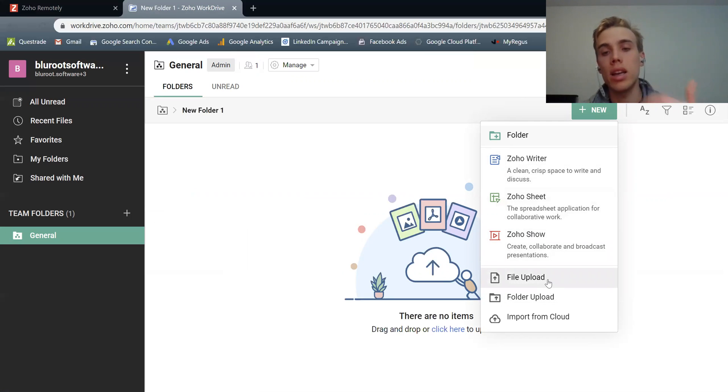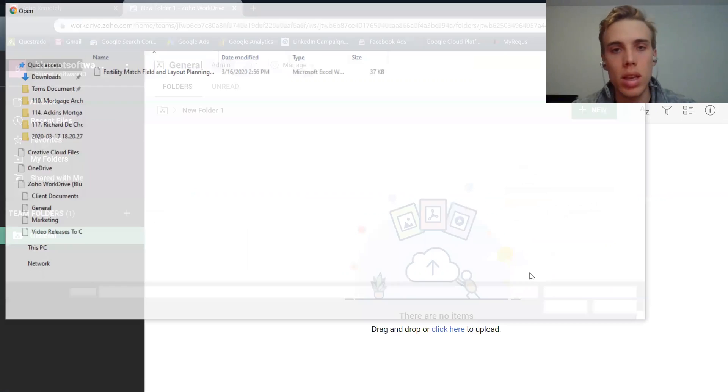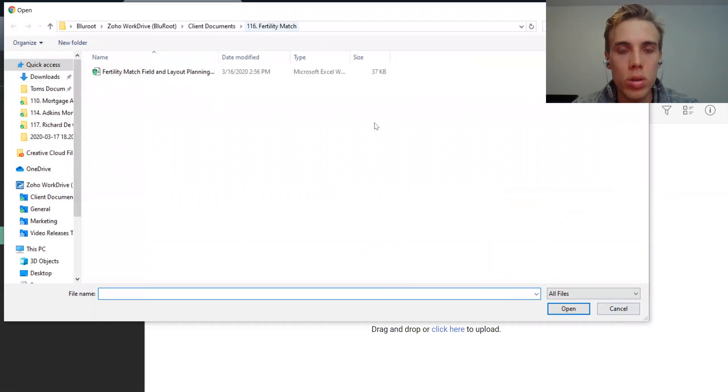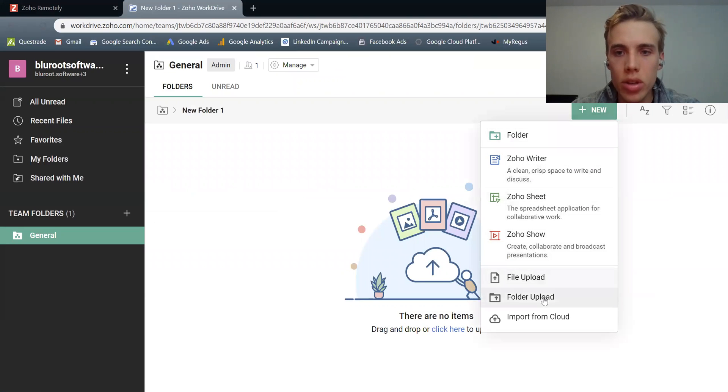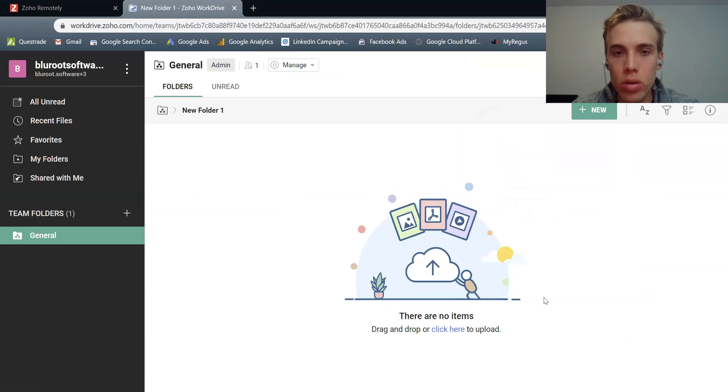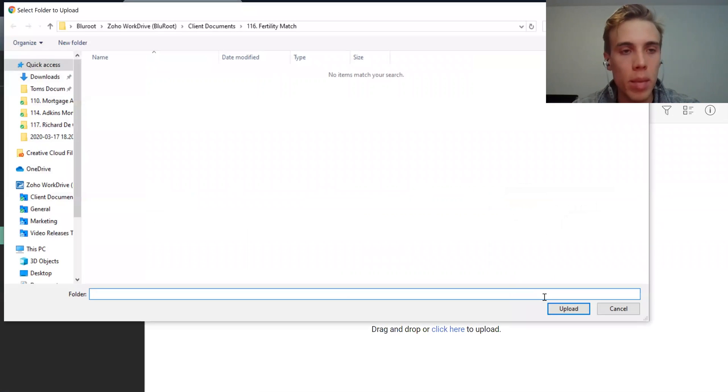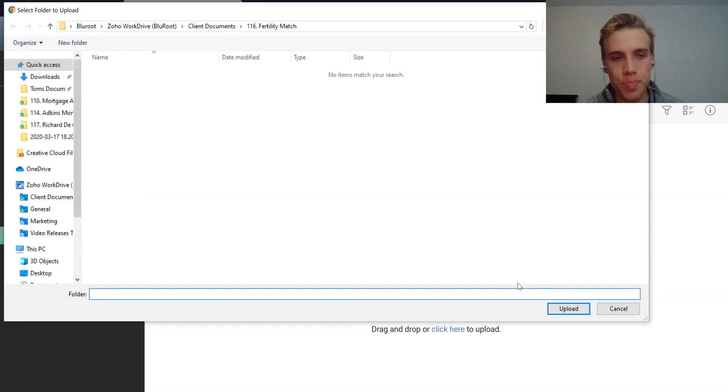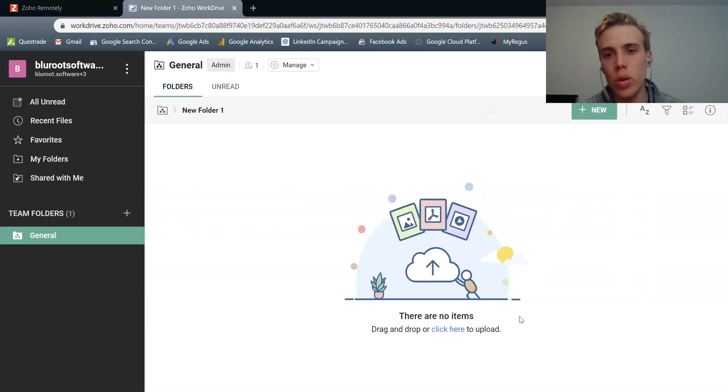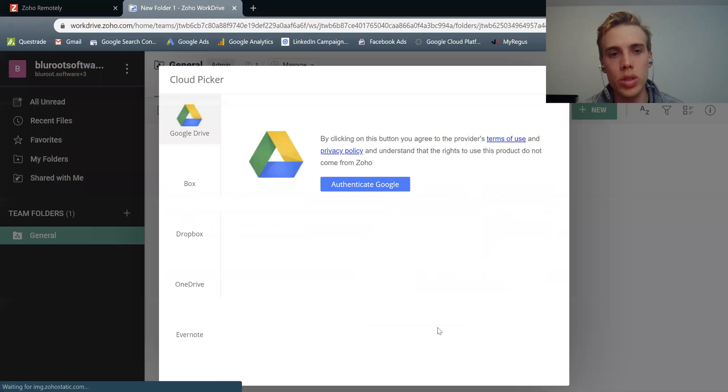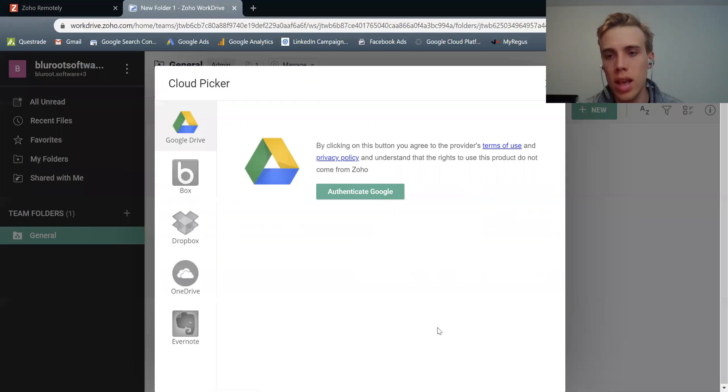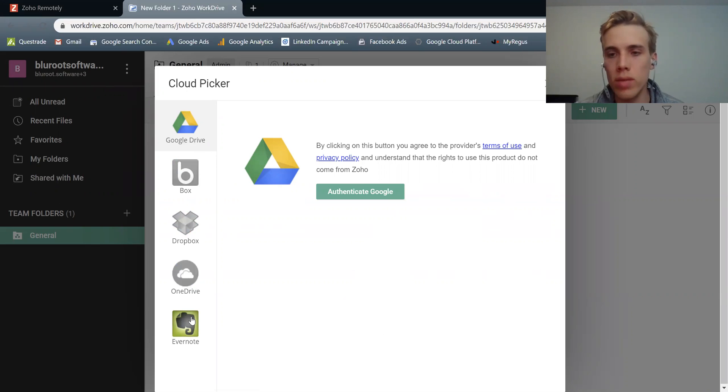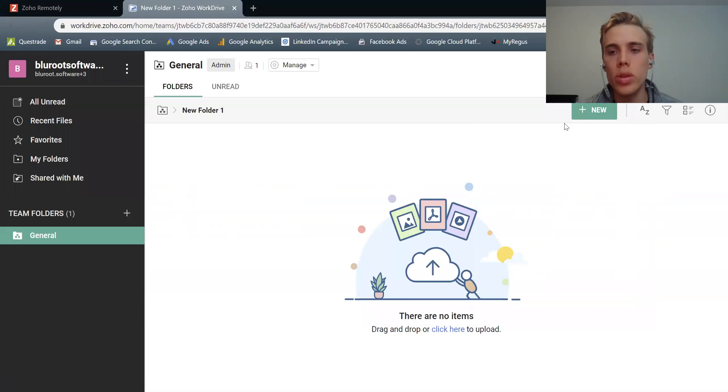But the more common ones is I could upload a file from my computer. So clicking this and then my Windows Explorer will show up. I can do a folder upload, so my Windows Explorer will show up or Mac Explorer if you're using that, and you can choose a whole folder to upload. Or finally, you could import it from a cloud. So I could choose this option and I have preset options here. So I can import it from Google Drive, Box, Dropbox, OneDrive, or even Evernote. So I can do each of those things.